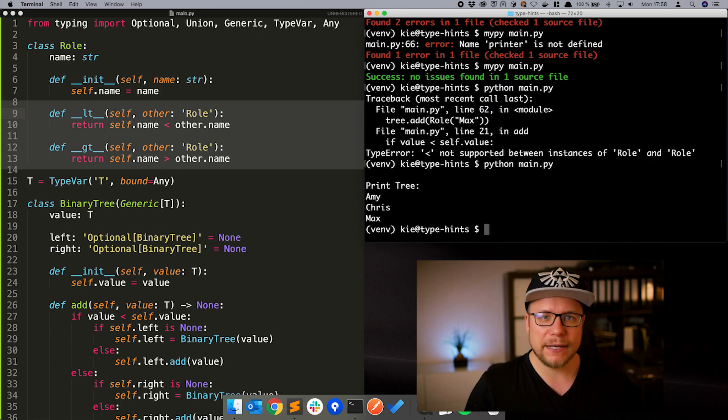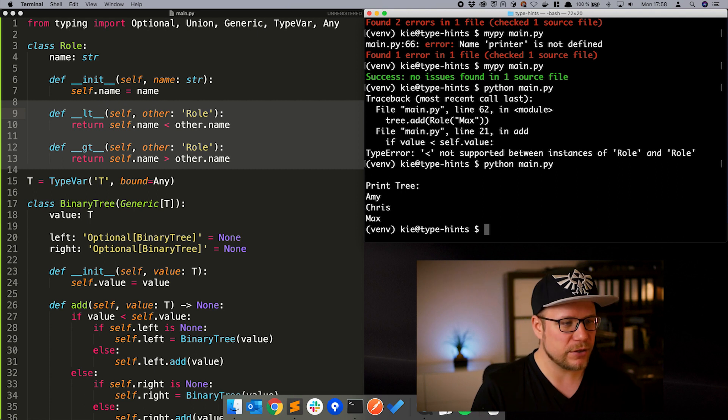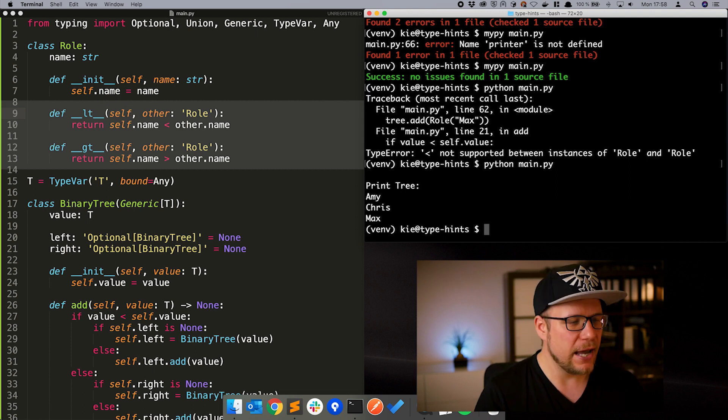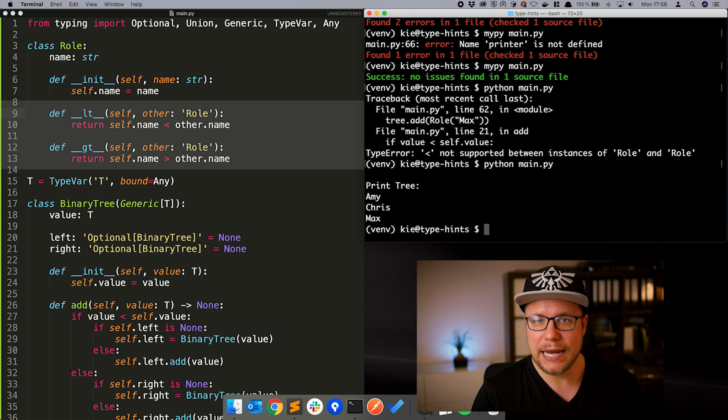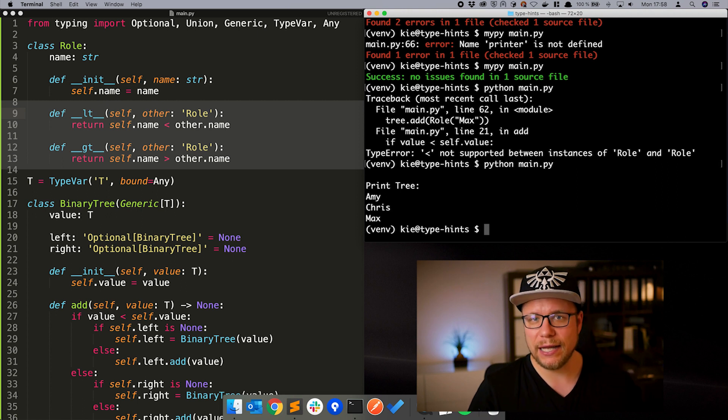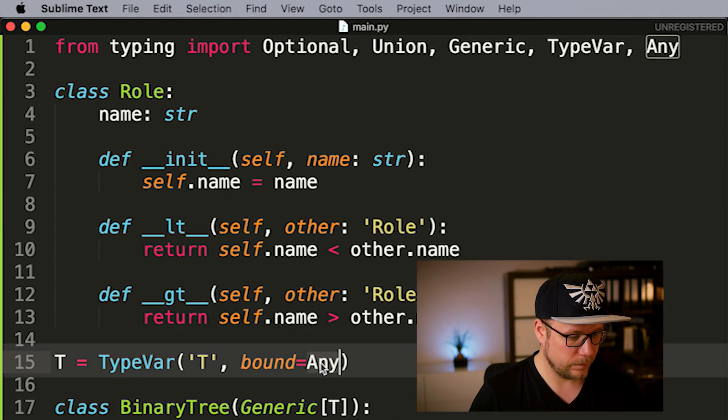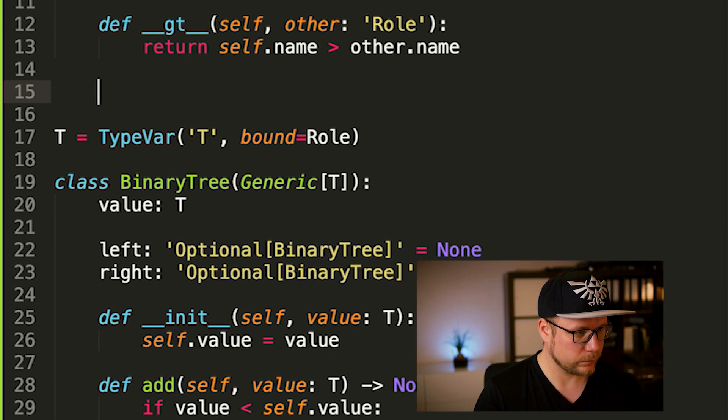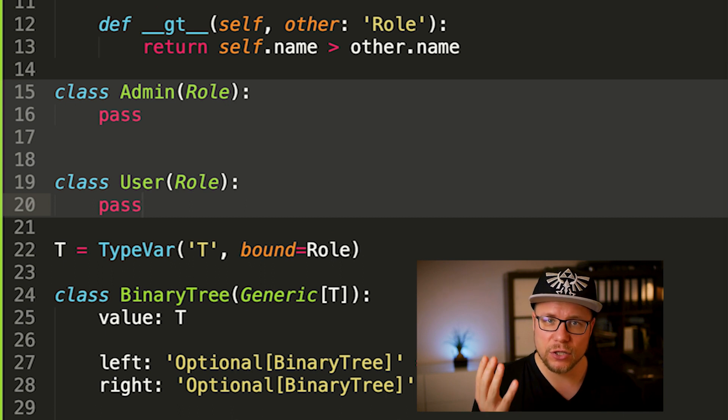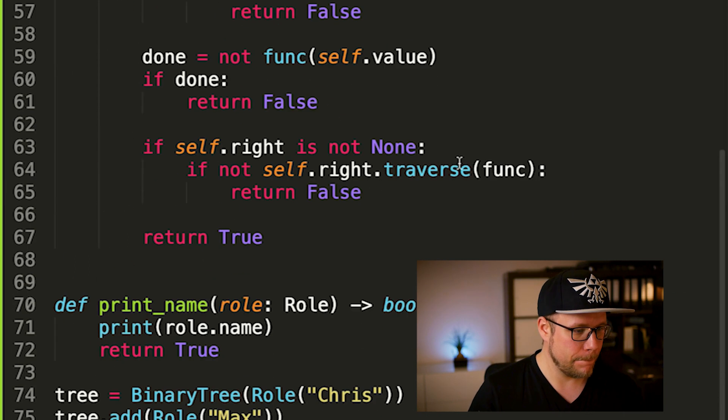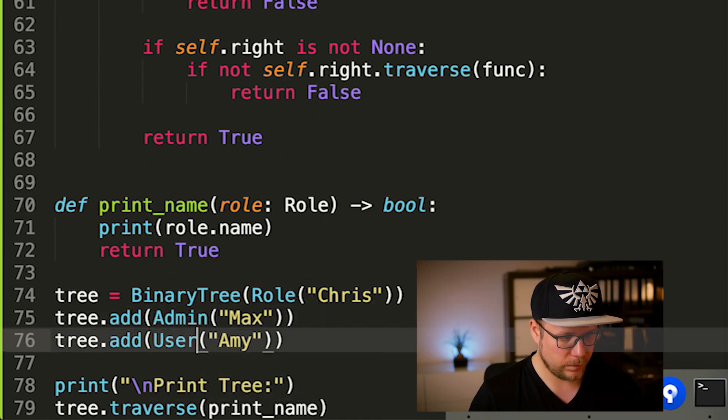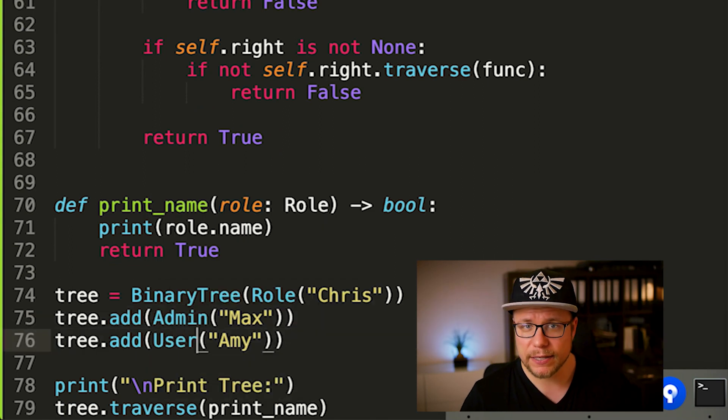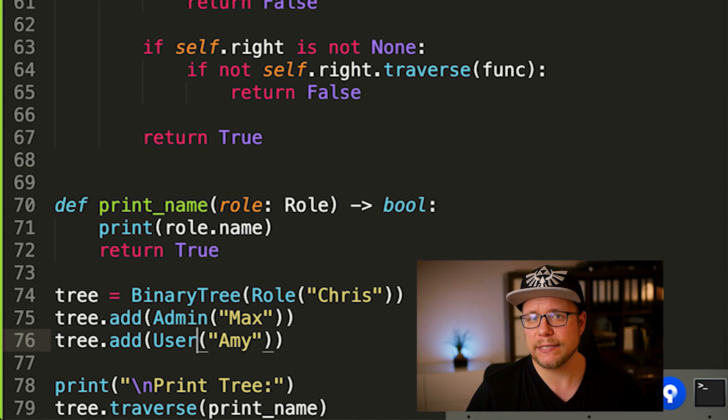If we have subclasses of roll and we want to only use these in our binary tree, it is a good idea to make roll our upper bound. Let's add some more new classes and experiment with that. Now we can add admins and users to our binary tree. And mypi is happy and the program runs as well.